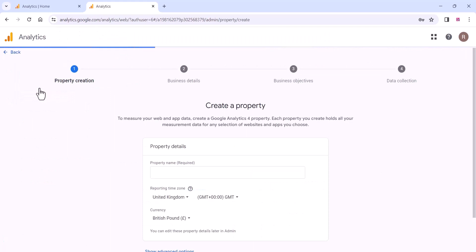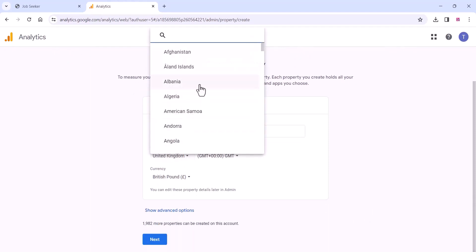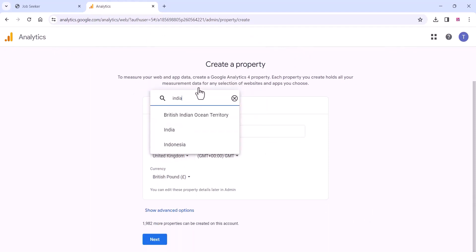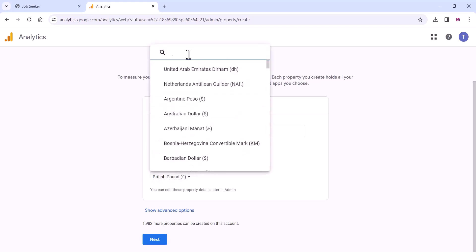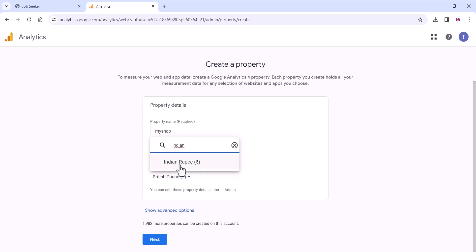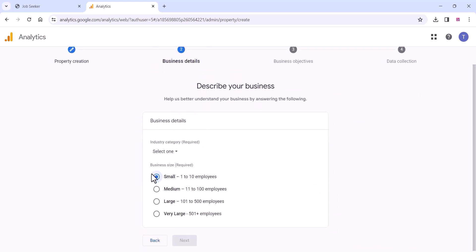Once you click on the Property option, add the property details — which is the name of your website. Add your website name here. Then choose your country and time zone, which will be automatically set up, and choose your currency. Then click Next.